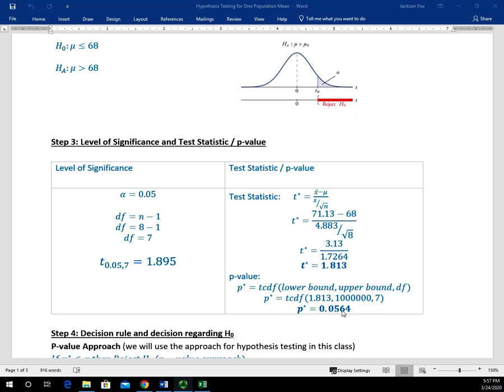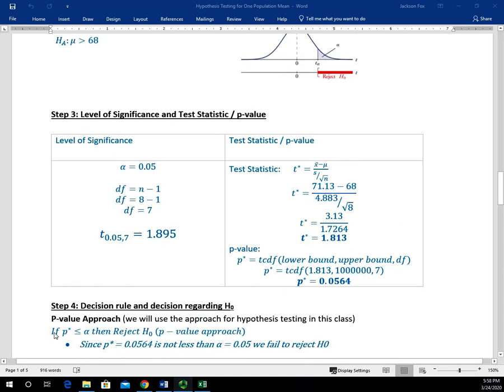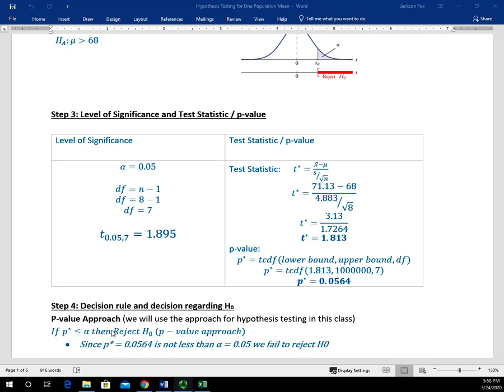That P value is larger than our alpha value. The area for this P value is going to be bigger than the area for that alpha value, which forces the test statistic to be over in the fail to reject region. Using the P value approach, the decision rule is: if our P value is less than or equal to our alpha value, then we reject H sub zero. Since our P value of 0.0564 is not less than our alpha value of 0.05, we will fail to reject H sub zero — there's not evidence to reject it, meaning there's evidence to suggest that H sub zero is probably true.